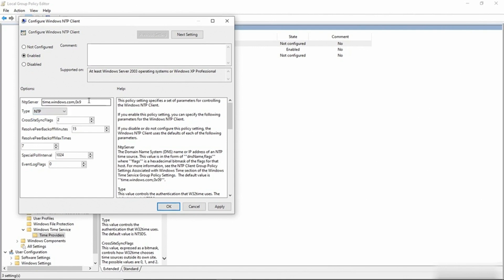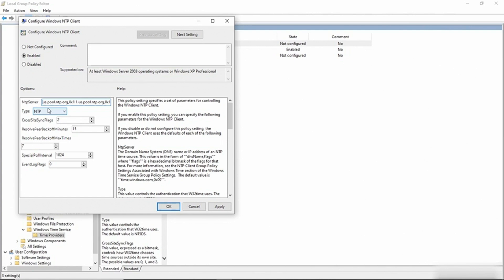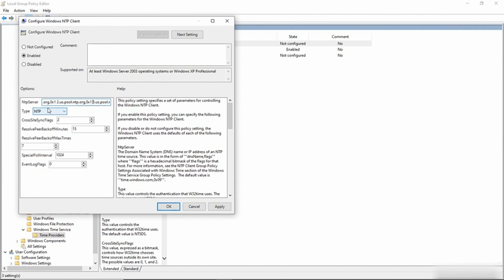I also need to change the NTP server, so I'm going to delete what's already there. And then I'm going to type several NTP servers. So as you can see, the server is us.pool.ntp.org, 0x1. And then 1.us.pool.ntp.org, 0x1. And then 2.us.pool.ntp.org, 0x1. And then 3.us.pool.ntp.org, 0x1. So it's a lot to type, but that gives you several NTP servers that you can use.